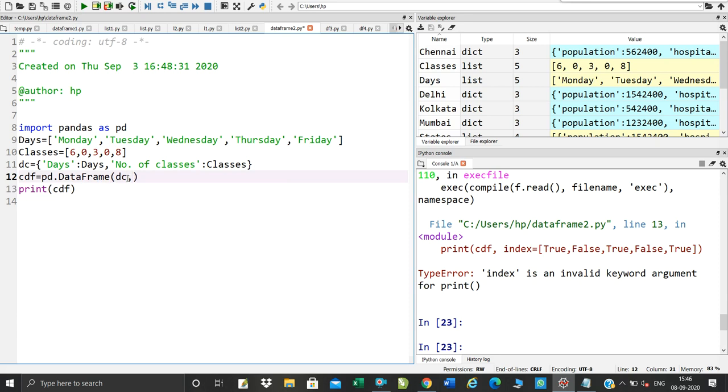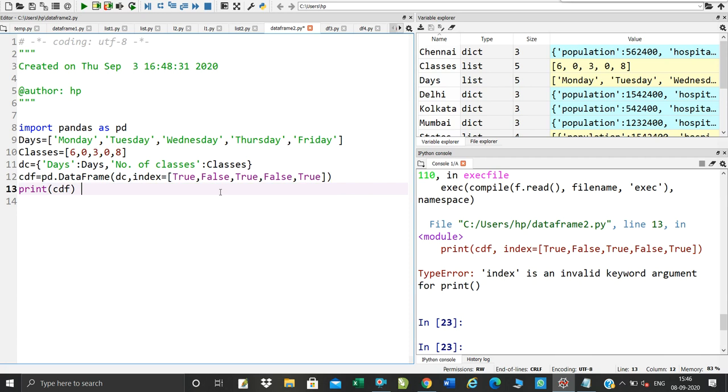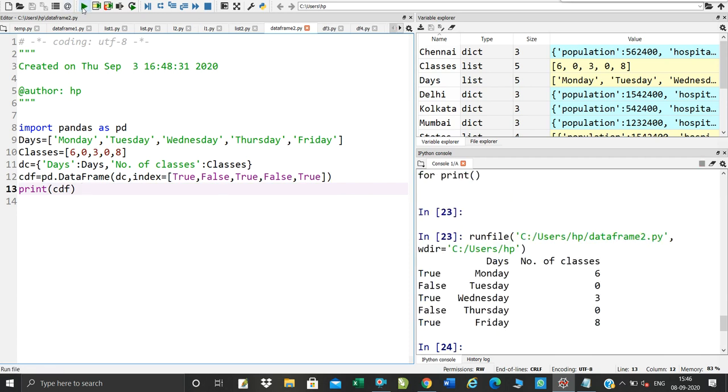What do you want to do? DC, comma, index. Now,